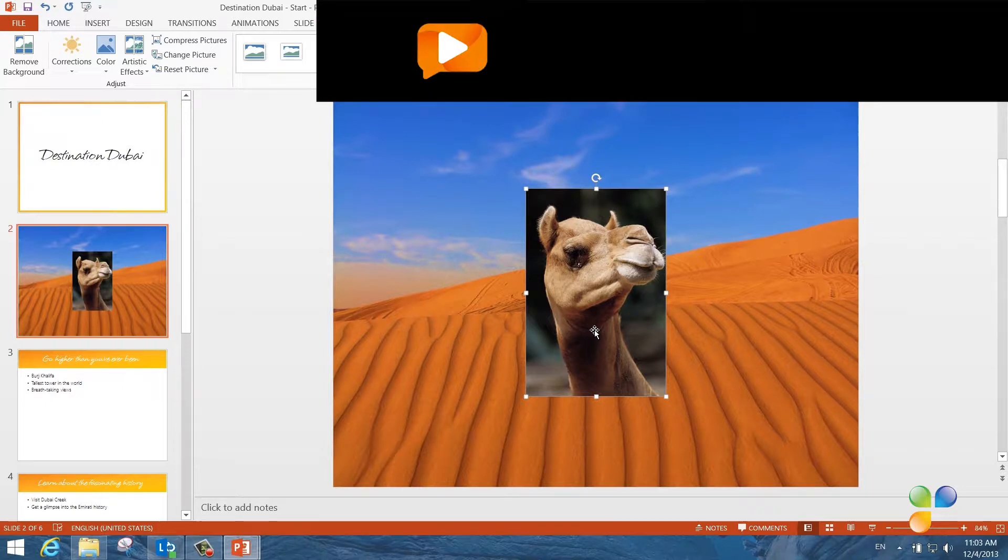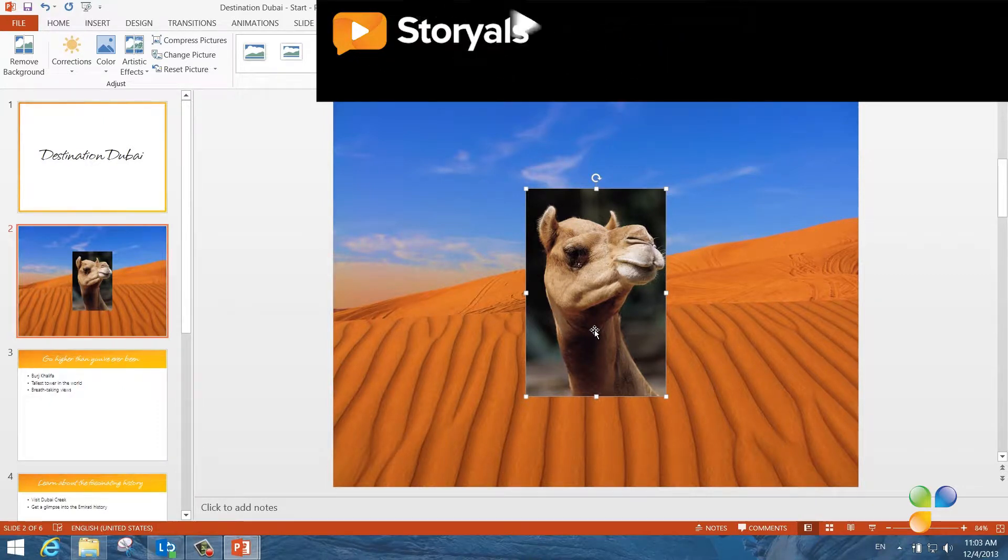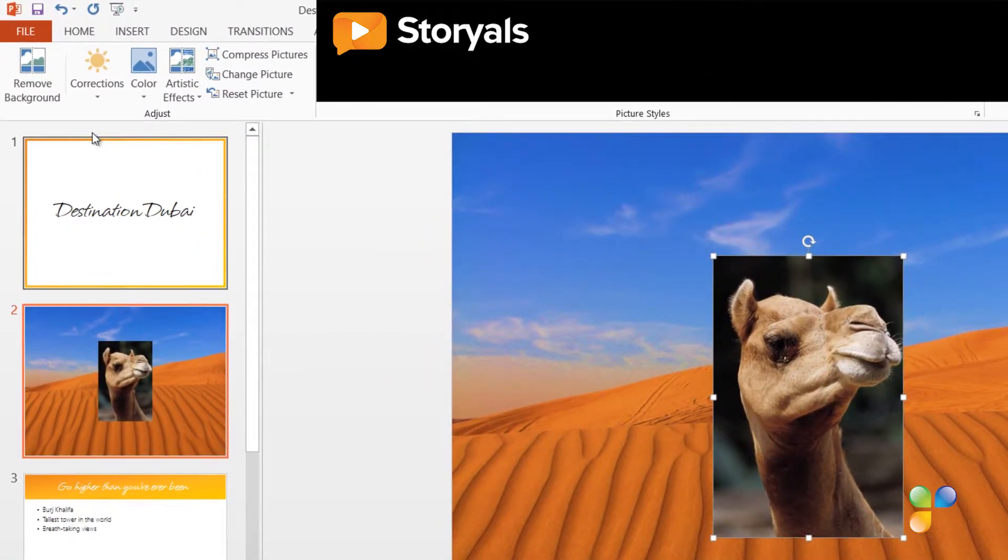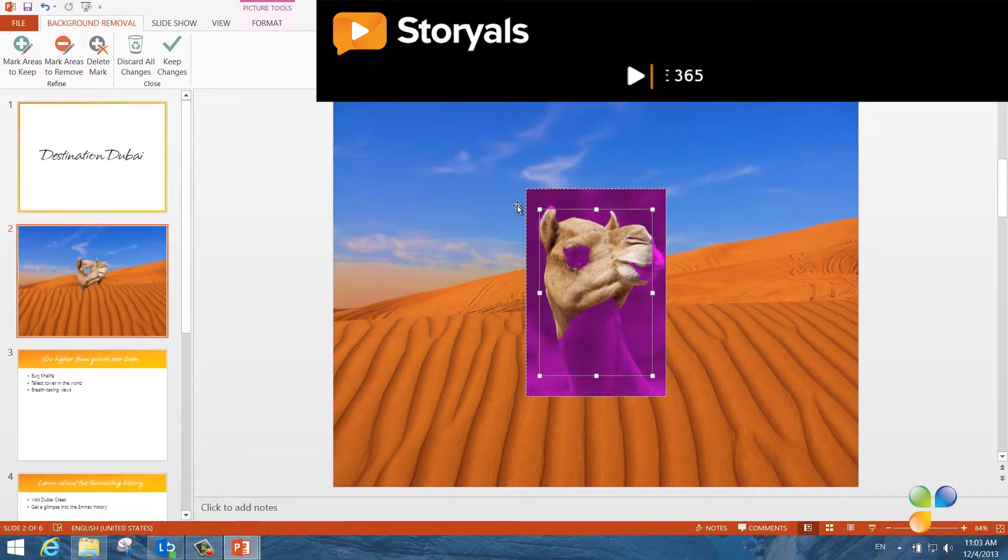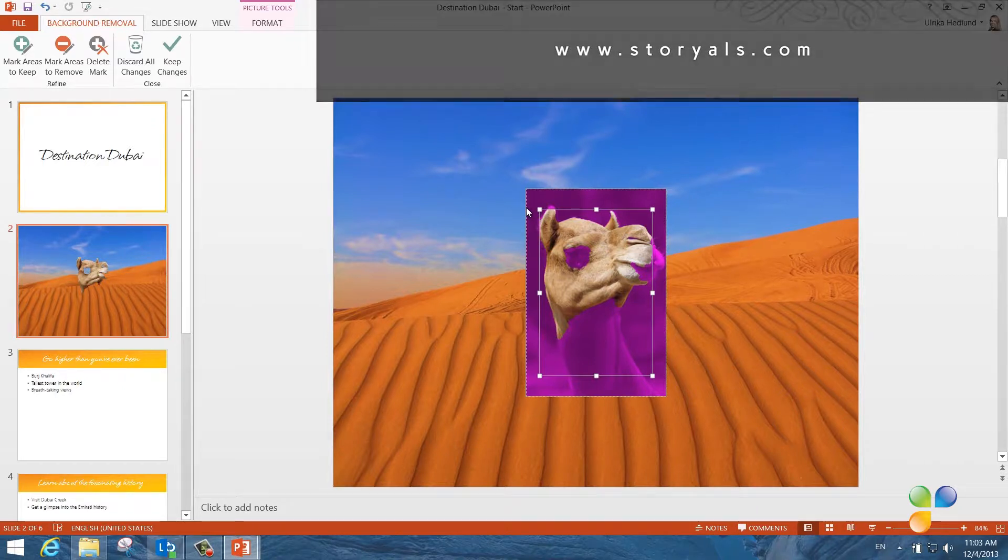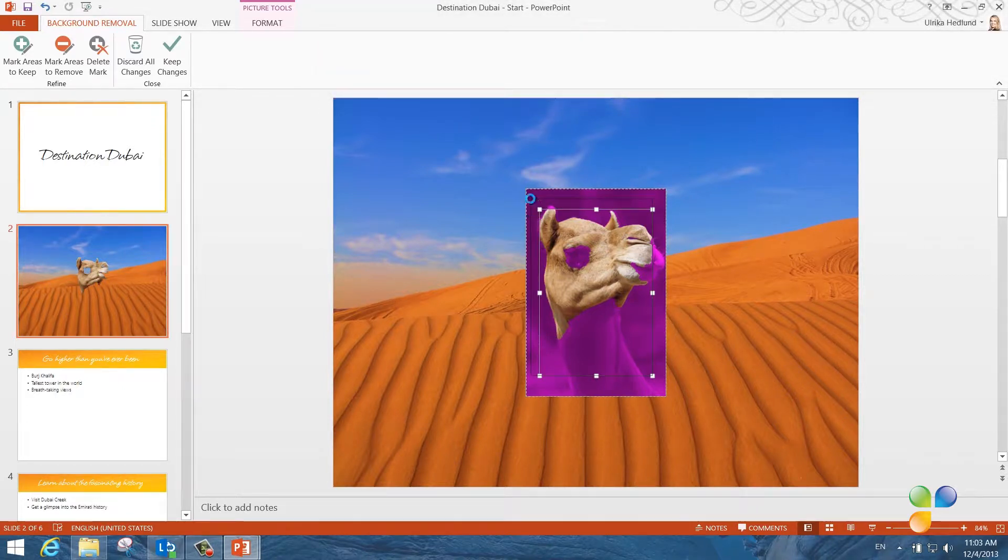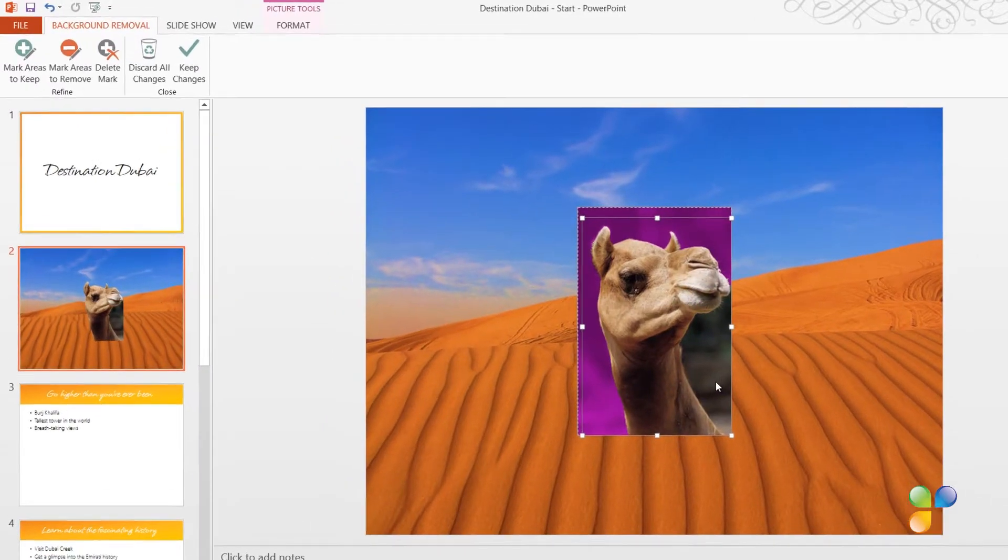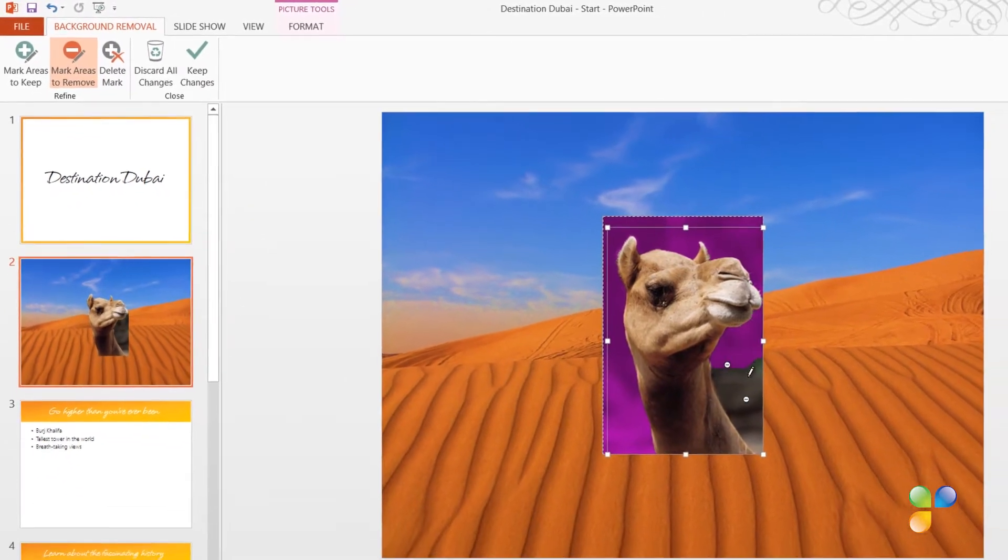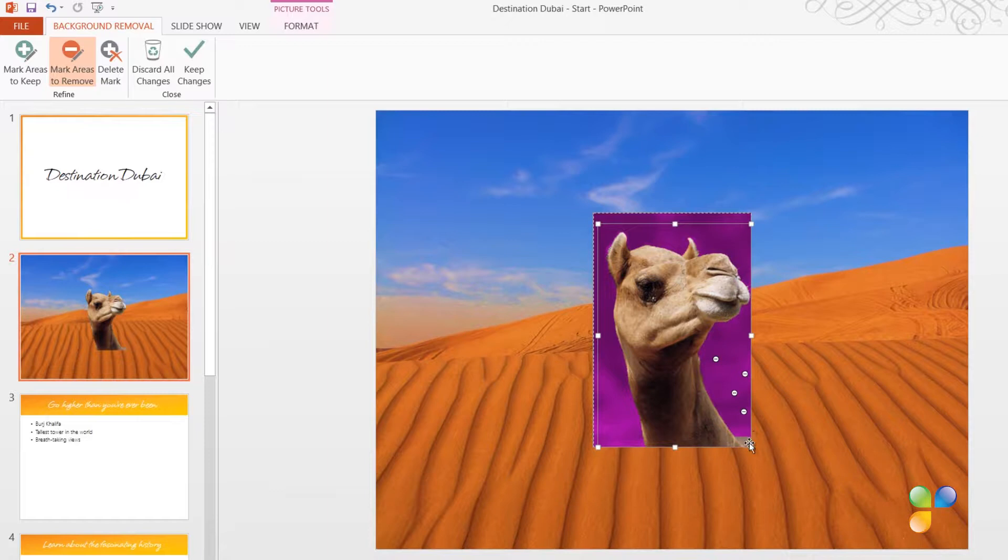In order for this camel to melt in, I need to remove the background from the image. To remove the background from an image, mark the picture so that the picture tools appear. In the Adjust section, click Remove Background. Everything that's colored purple will be removed from the picture. Resize the square so that it outlines only the part of the picture you want to keep. To mark an area to be removed, click Mark areas to remove and keep clicking until the area is colored purple. When everything you want to remove from the picture is colored purple, click Keep Changes.